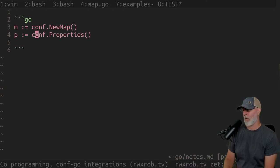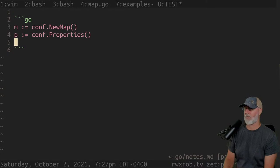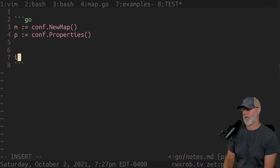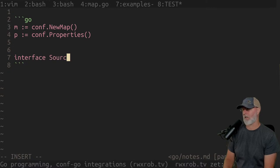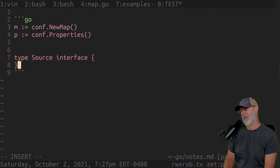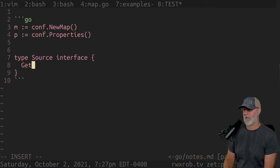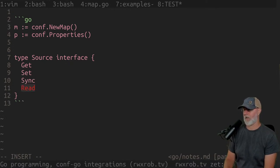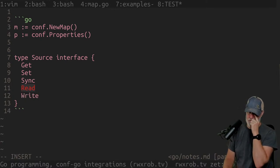I almost don't want to do `conf` anymore — I almost want to do `persistent` or `source`. I kind of want to make the interface name `source`, so if we do this we can put all of our get, set, and everything in here: get, set, sync, read, write.